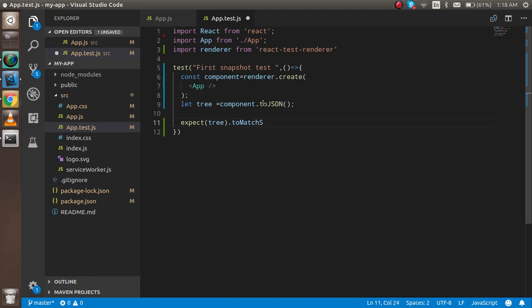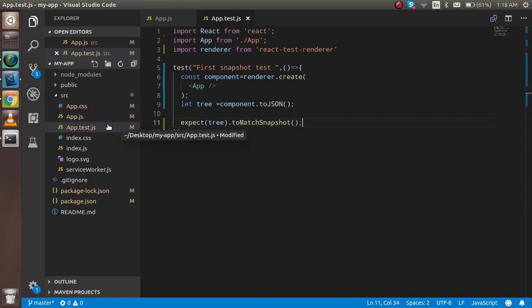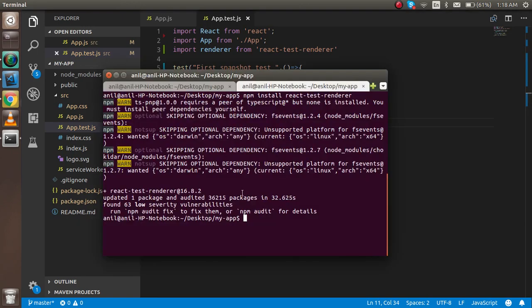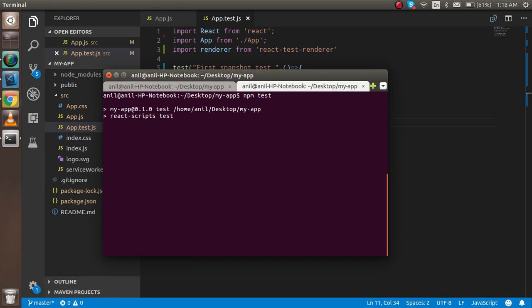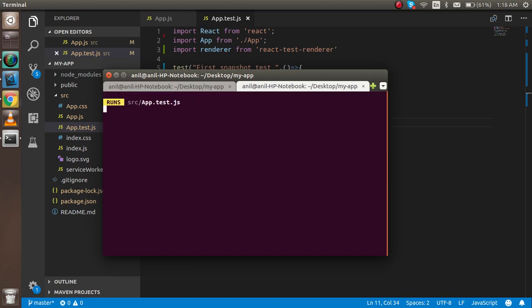Now you'll see a new folder with the name of double hyphen snapshots. To run this, just write npm test and you'll see the test cases start running.